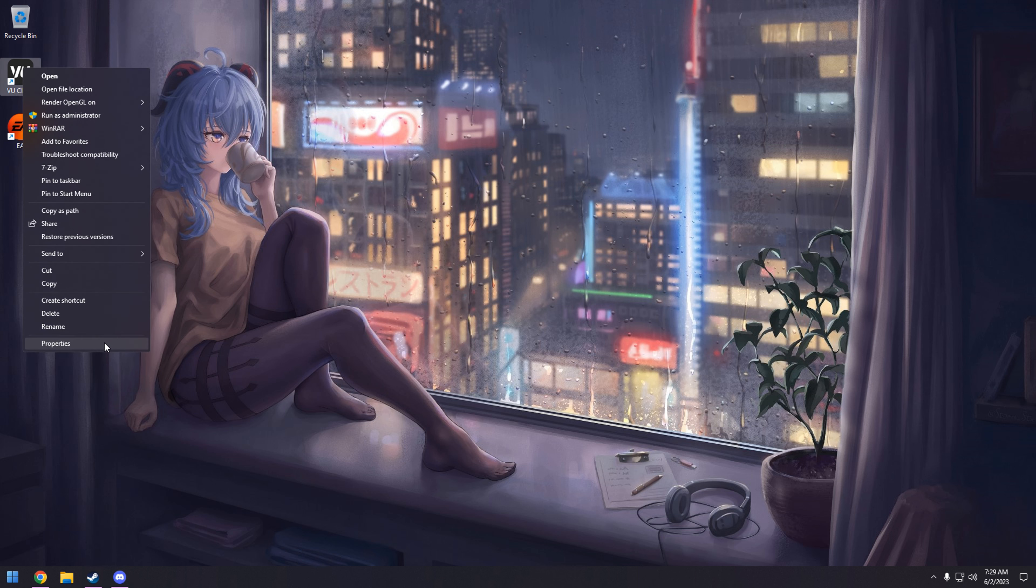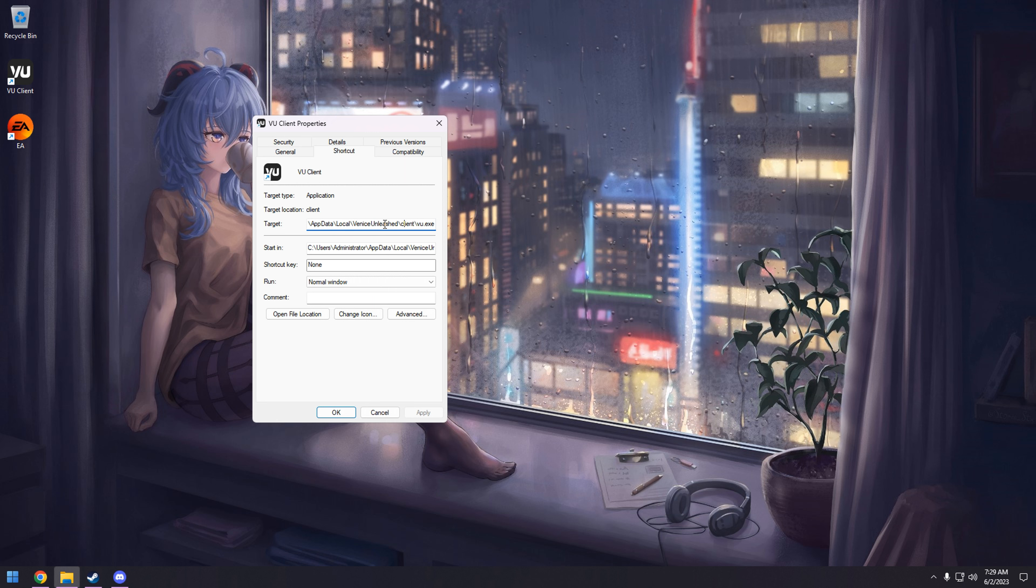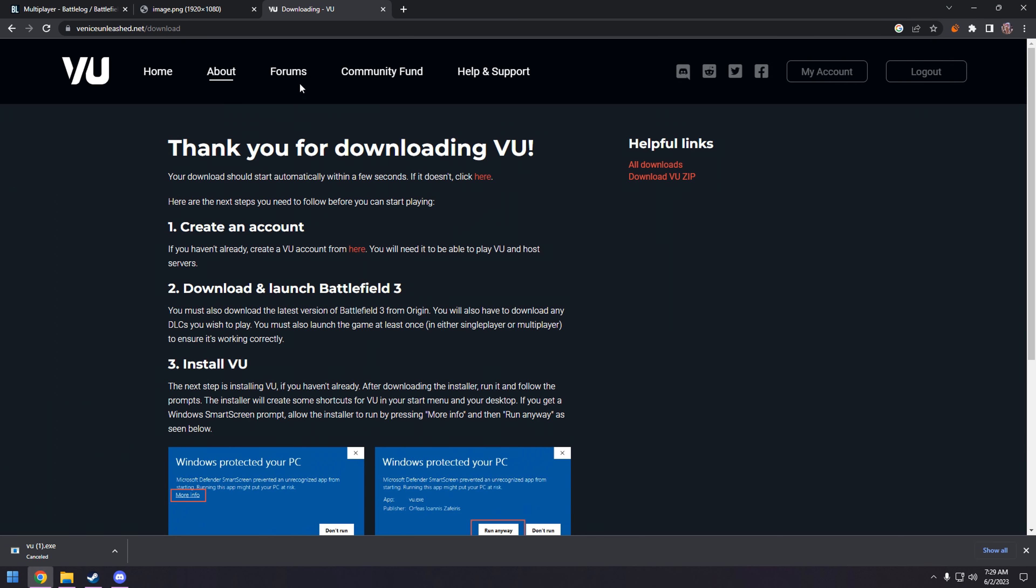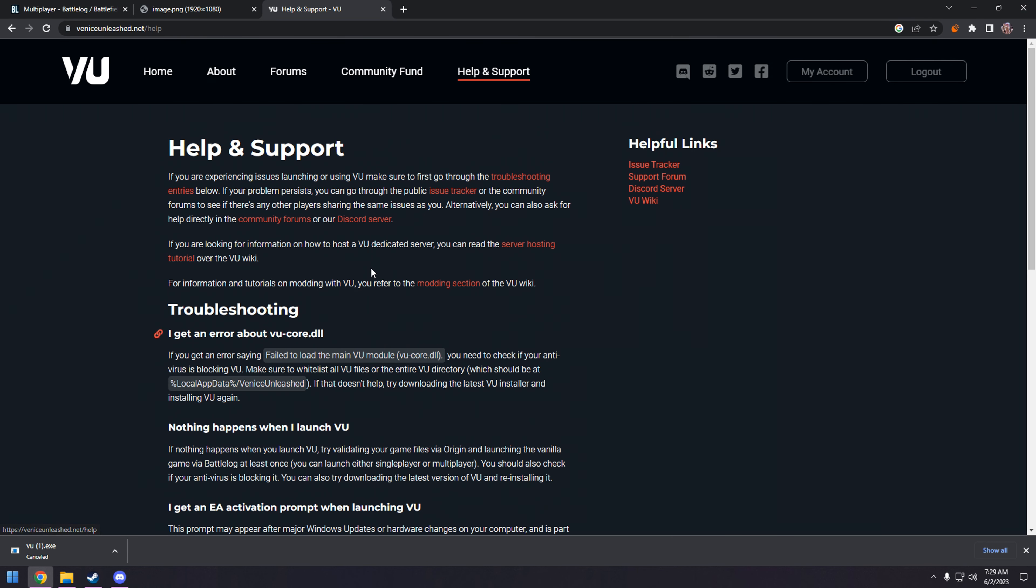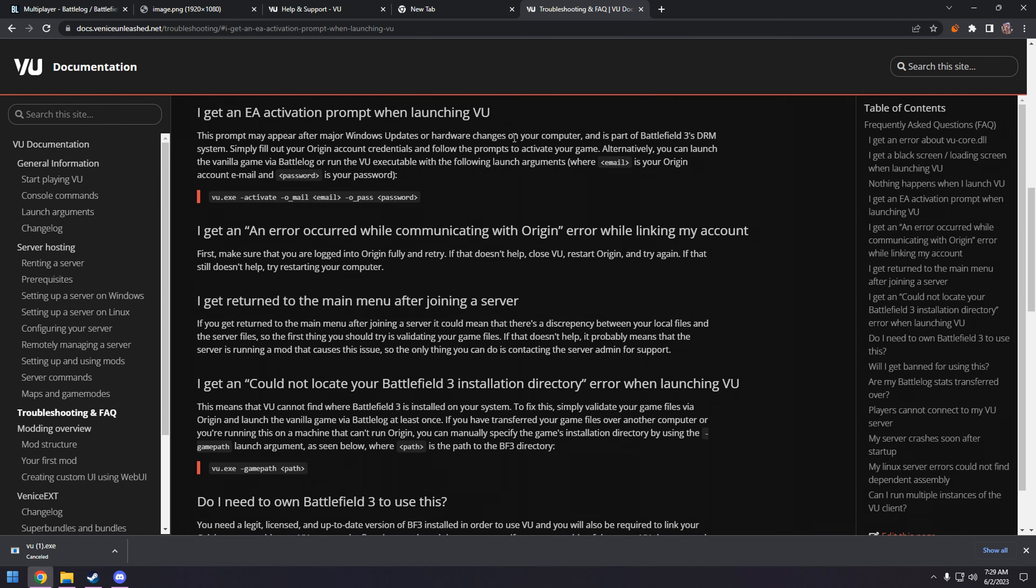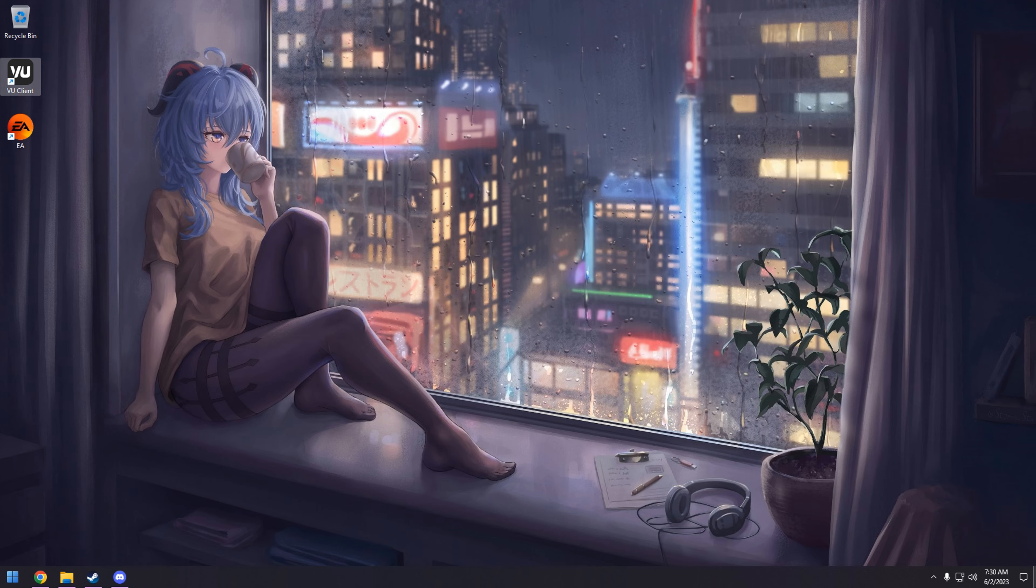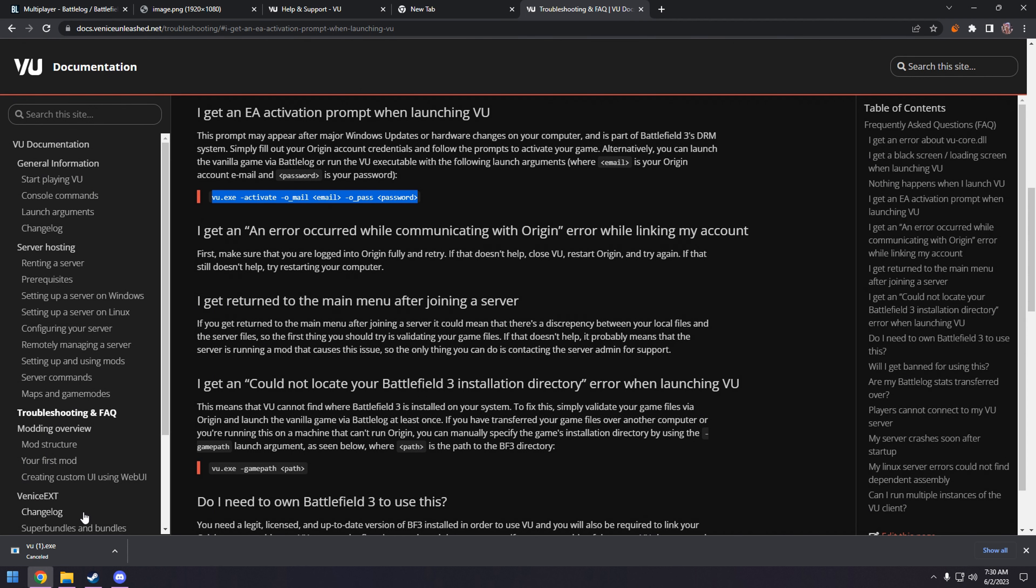Now, you're going to hit properties and look at that. This is what it's going to be by default. In order to fix the error message, let me find the link here. I'm troubleshooting. I will leave this in the description. You need to add these launch parameters to this shortcut on your desktop.